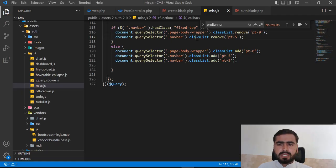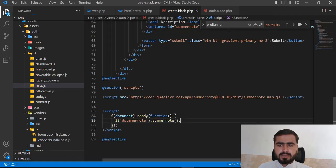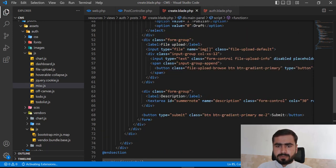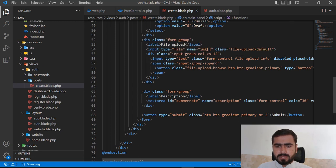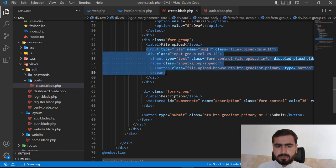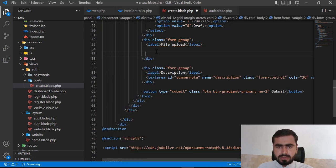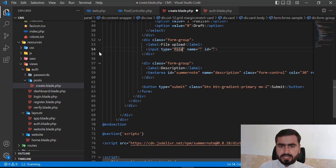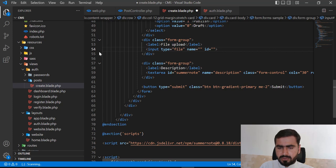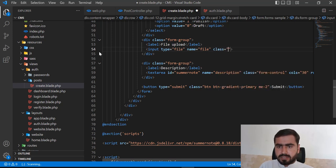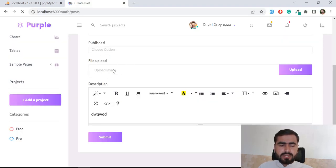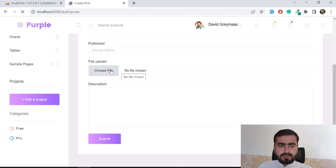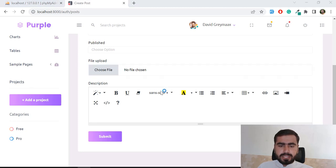I'm removing the custom file upload and replacing it with a simple HTML input of type file, naming it 'image' or 'file', and assigning the class 'form-control' to make it fully responsive. After refreshing, there is a clean file chooser visible and the form looks much better than before.